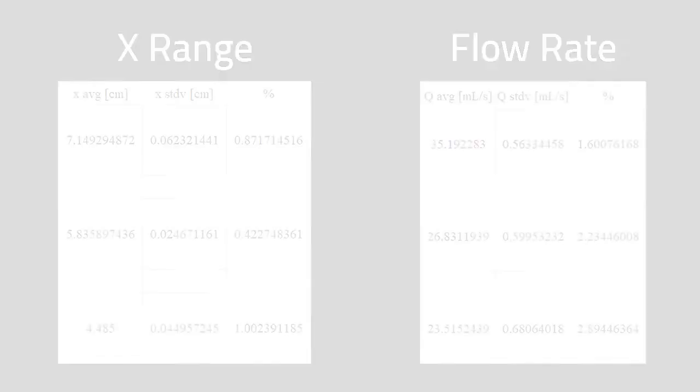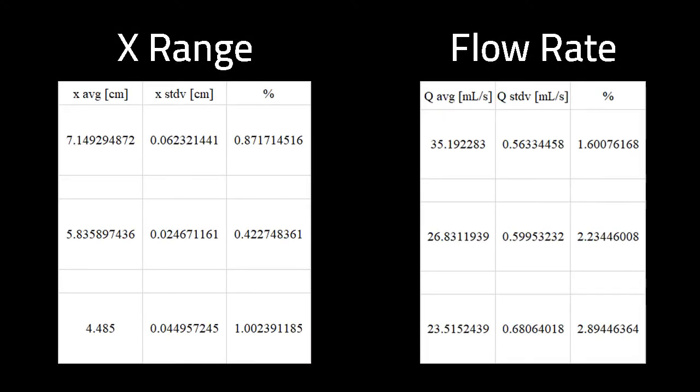The results are shown here. On the left, we have the x-range results. We observed the x-values at three different times throughout the experiment and compared the average. We computed their steadiness using the standard deviation of the x-values, which was around 1% throughout the experiment. We can see that the error increases as we decrease the difference between the water inlet bottom and the water outlet.